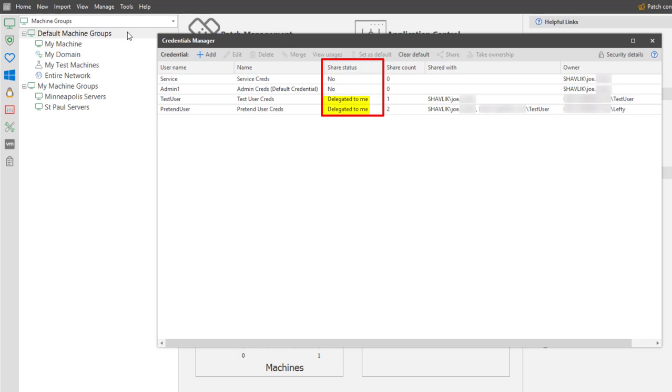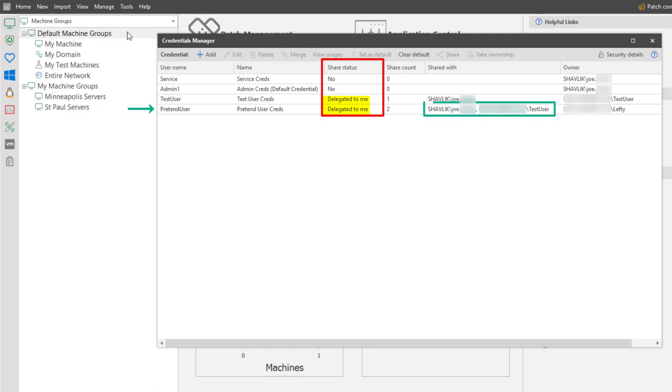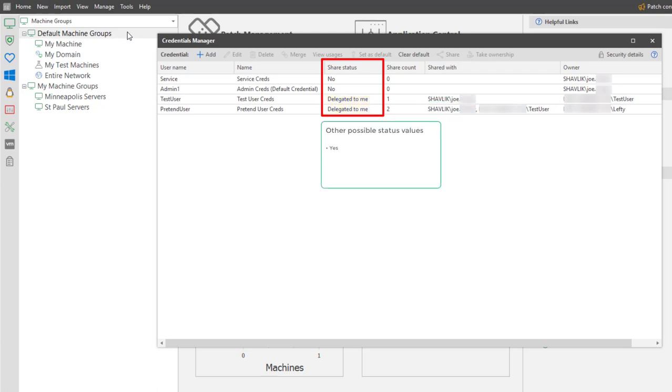Delegated to Me indicates that the owner of the credential has shared the credential with you. So, here you can see that the user named Test User has shared their credential with me. And the user named Pretend User has shared their credential with me as well as with the user named Test User. The other possible values are Yes, which indicates that their credential is being shared with other users, and Background Services, which I will show in a minute.